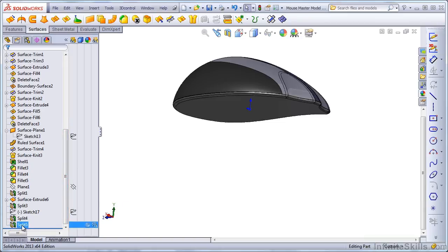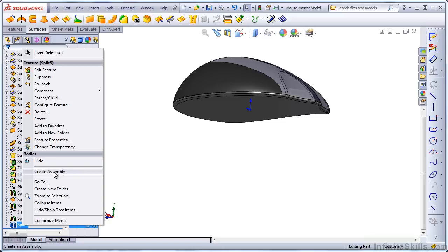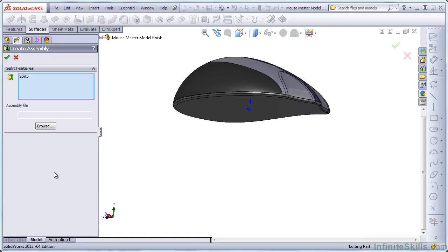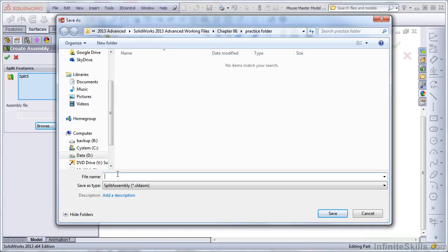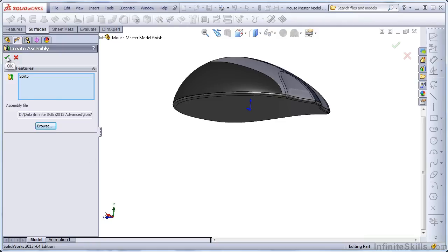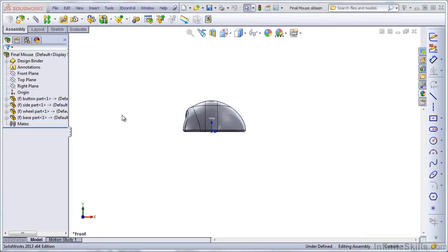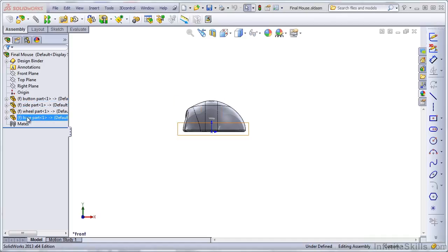If you right-click on this Split Feature, there is an option in here to Create Assembly. And now we can place and name the assembly. So we'll call this FinalMouse. And we've placed that. It's using this particular feature, so we know where it's come from. And now SolidWorks has created a new assembly with each one of these individual parts.